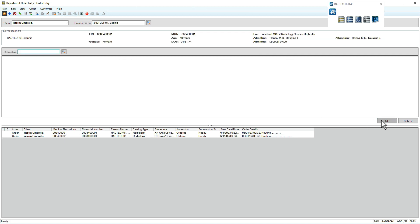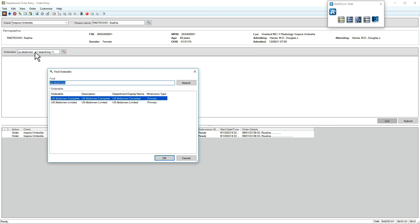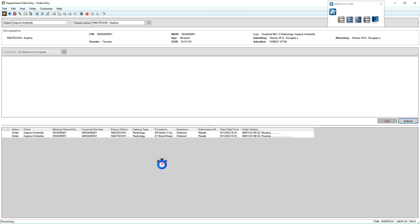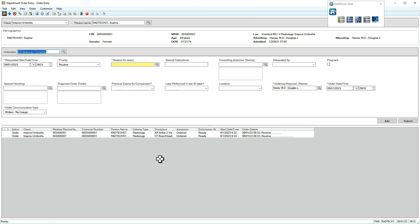We'll add another order. Note the requested start date and time. This dictates when the exam will appear in the online worklist, according to preferences you set in that application.